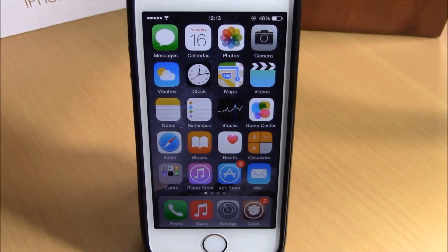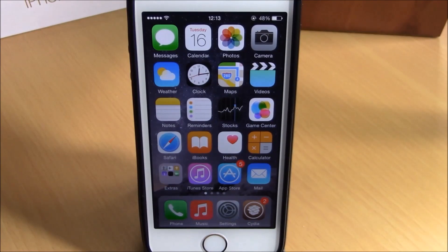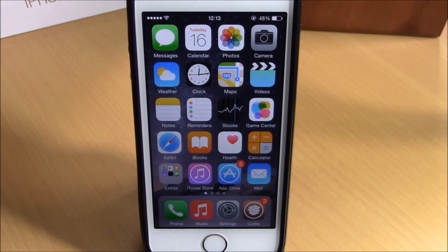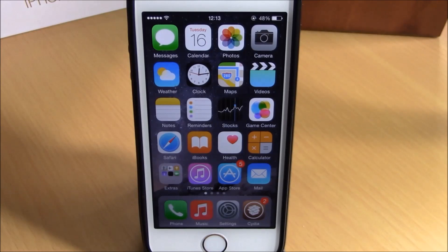What is up guys, this is iReviews. In this video we're going to show you Share Widget for iOS 8. This tweak will allow you to easily share something from your notification center. You can also send an email or a message directly from your notification center.